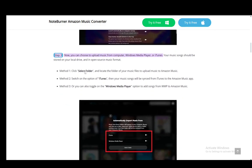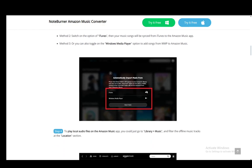You can click 'select folder' and locate the folder of your music files to upload to Amazon Music. You can switch the option of iTunes and then your music songs will be synced from iTunes into your Amazon Music app, or you can also toggle Windows Media Player to add songs from Windows Media Player to Amazon Music.